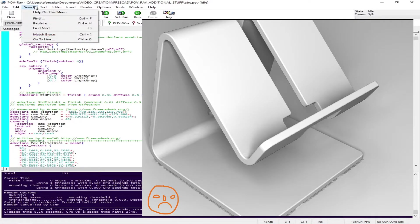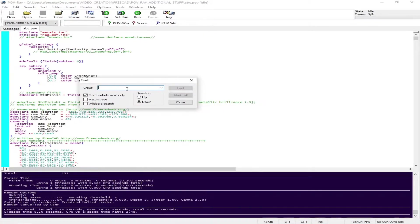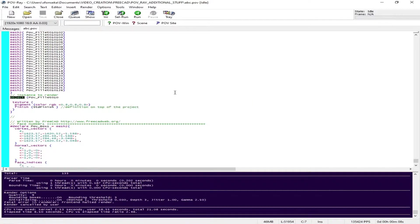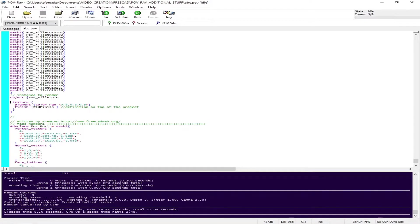We are going to add some colors. First thing you have to do is search for the object. There are two objects: the first one is the cell phone holder, the second one is the cube which is the table. We are on the first object.